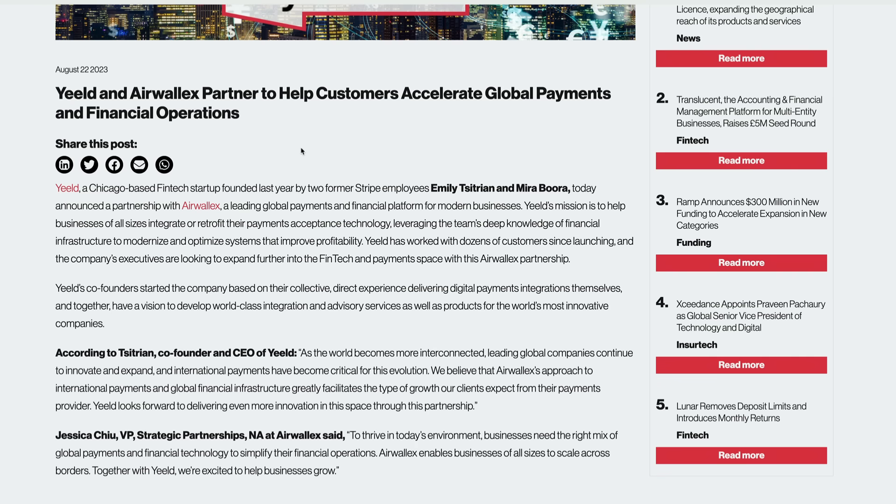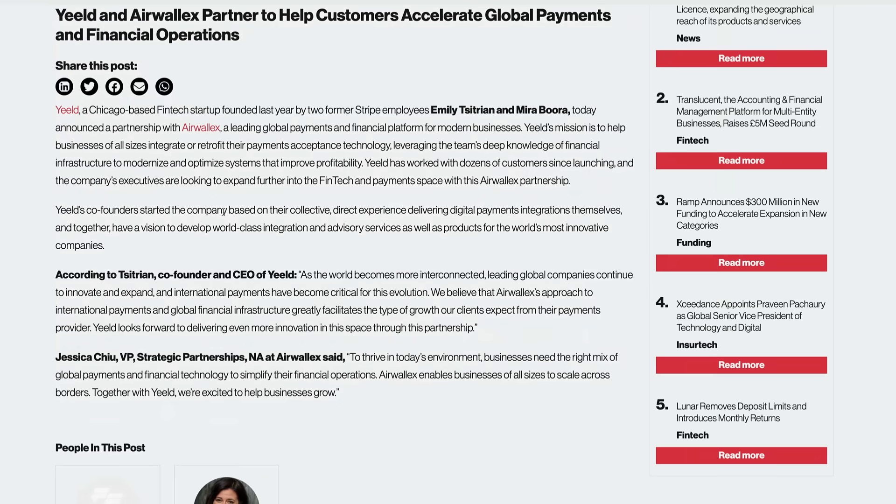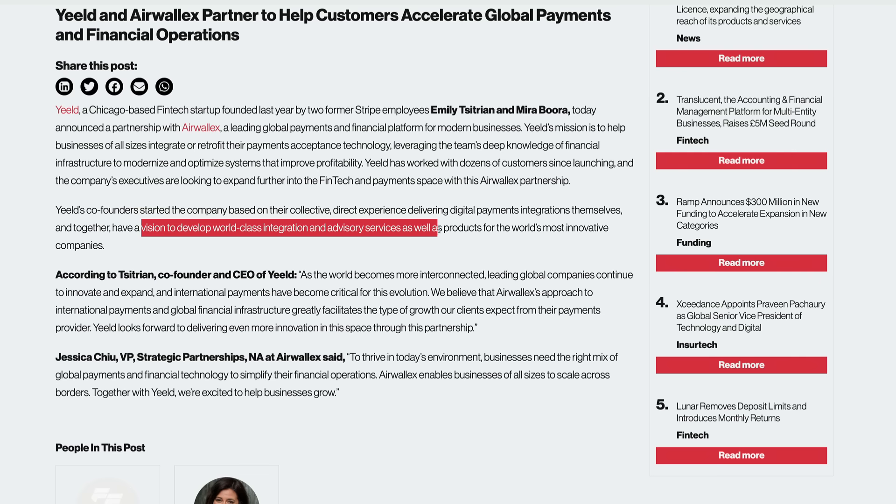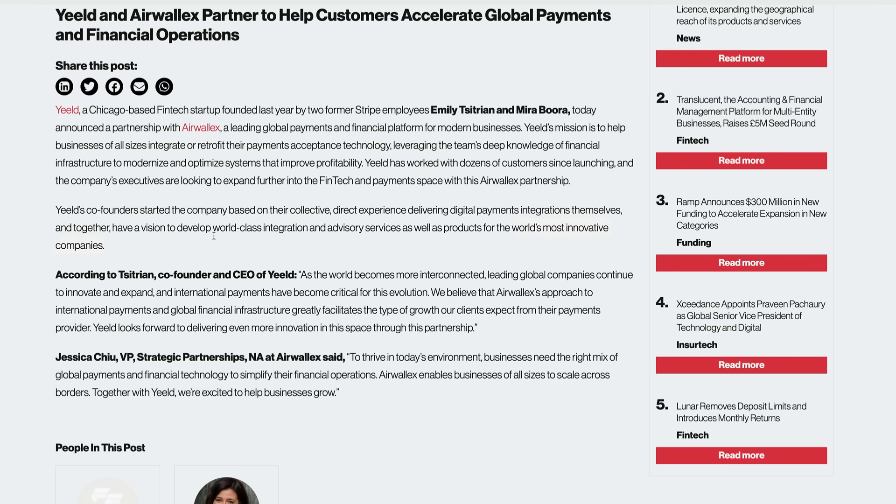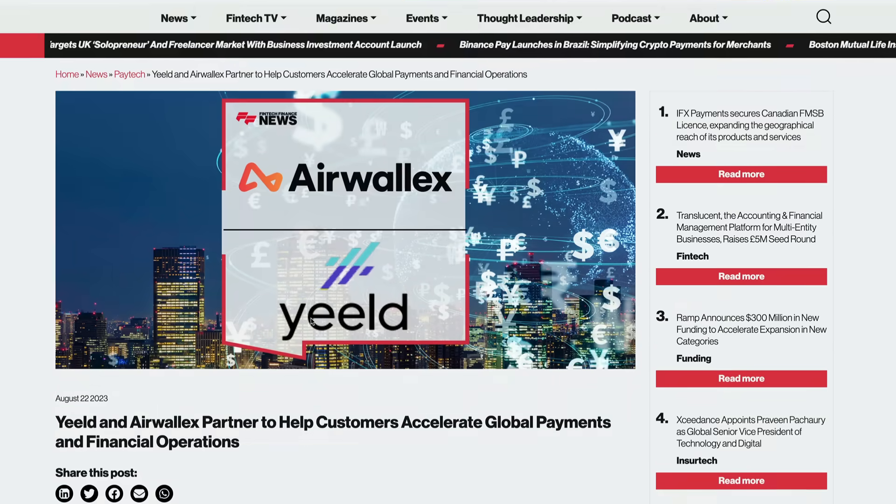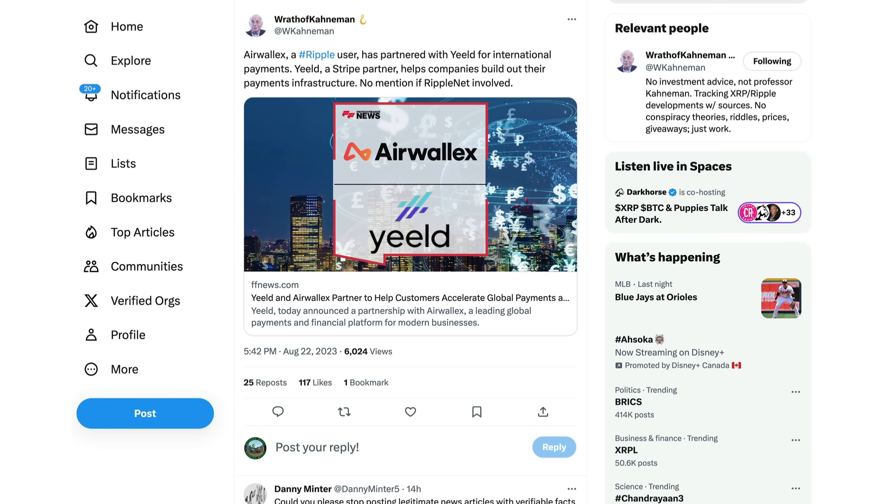So Yield's co-founders started the company based on their collective direct experience delivering digital payment integrations themselves. And together, they do have a vision to develop world-class integration and advisory services, as well as products for the world's most innovative companies. So that's just another partnership here with Ripple partner Airwallex, now connected through Yield. Guys, some more great news here. Again, wanted to thank the Wrath of Conamon just for bringing that to our attention.